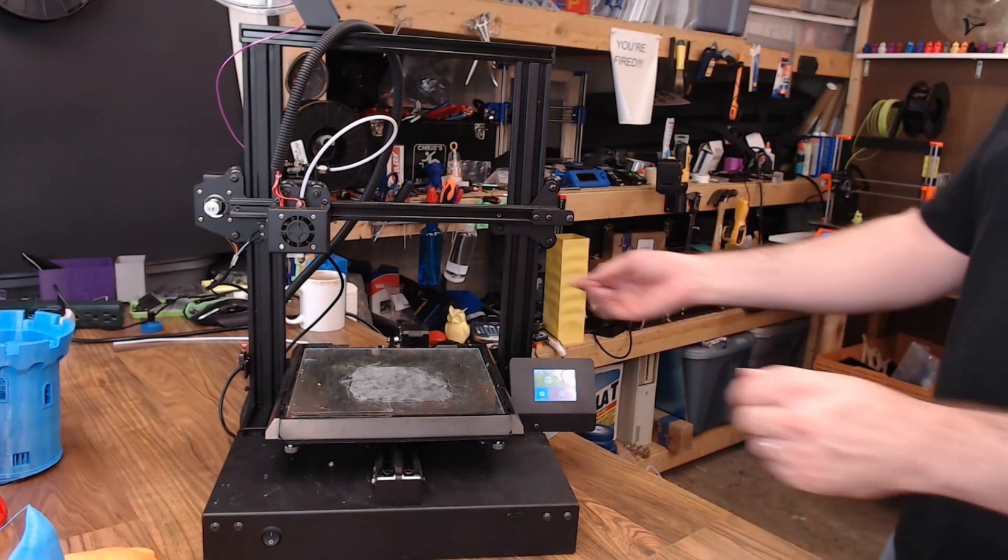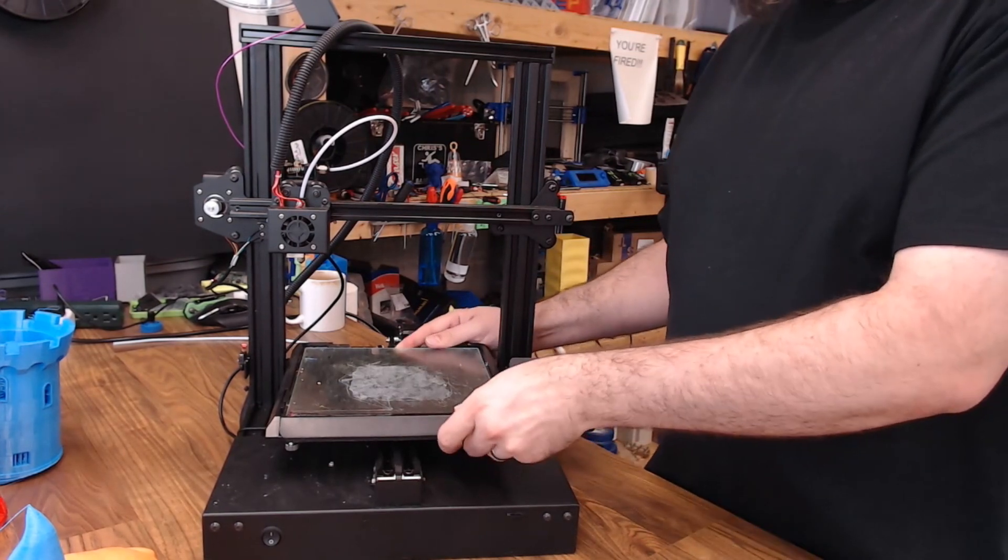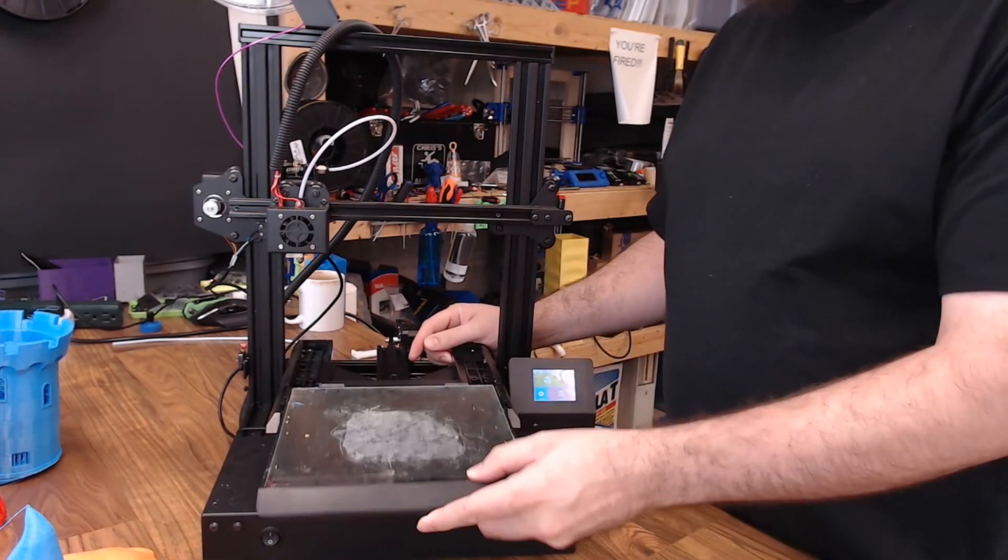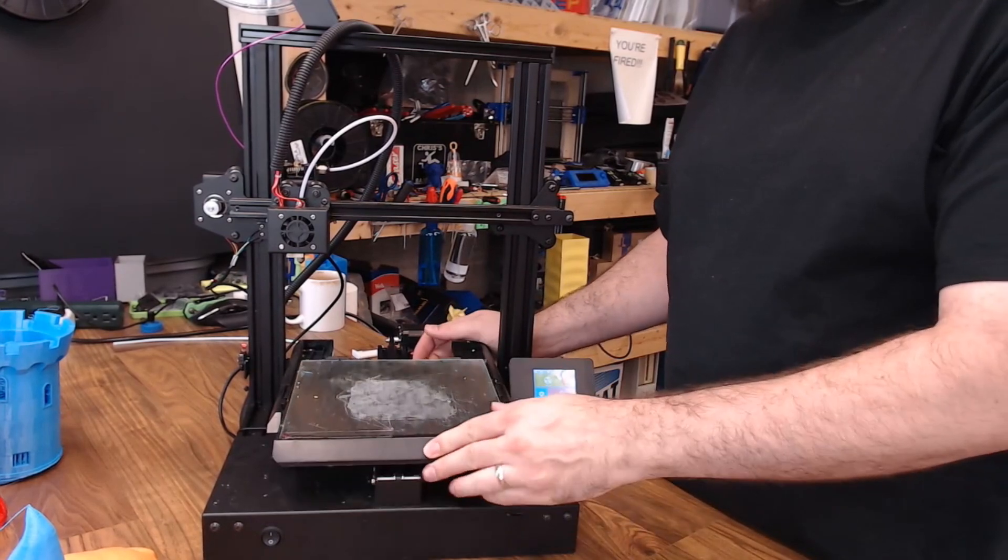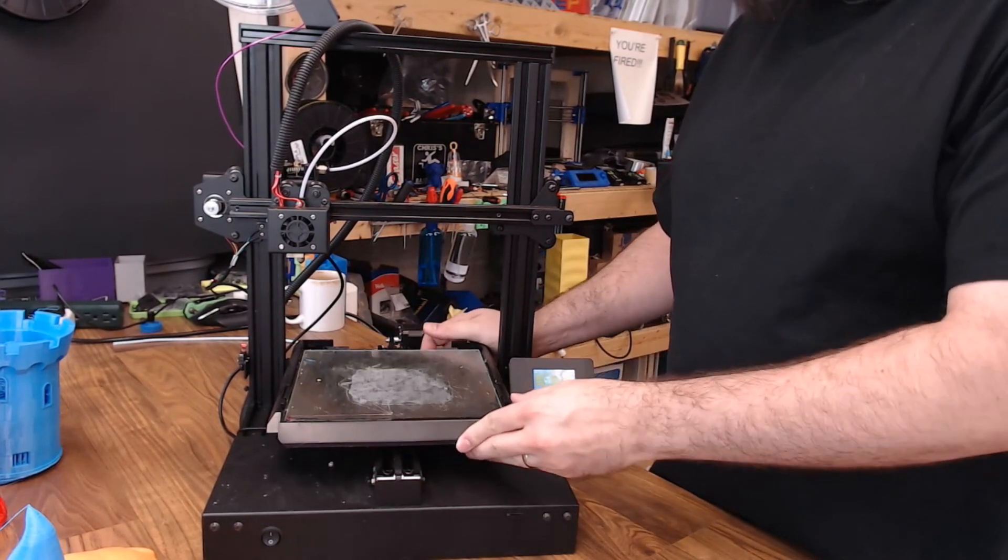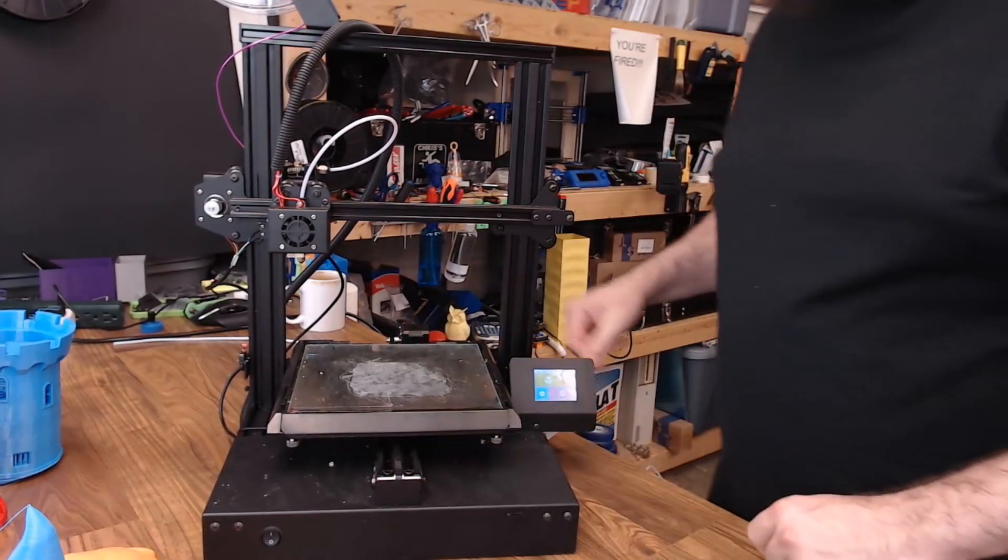And the glass bed is removable. You can just slide it out the front pretty easily if you want to take the parts off that way. I actually never do take it off, but you could if you wanted to.